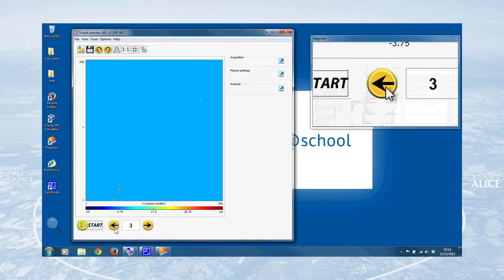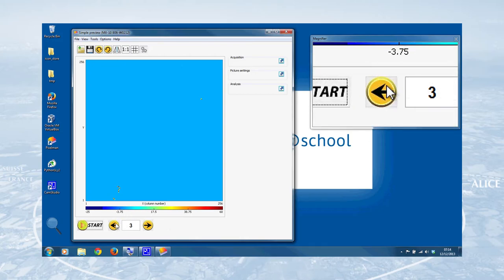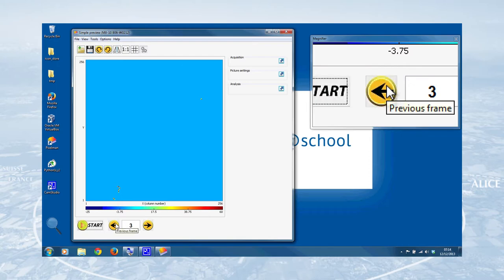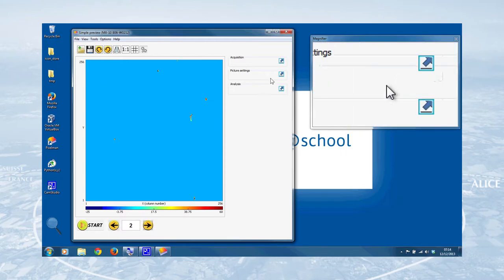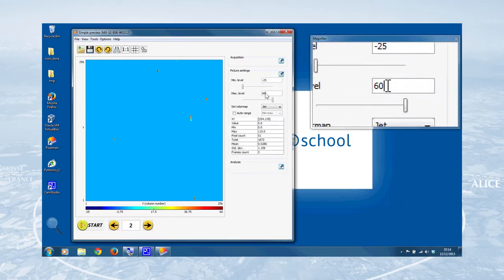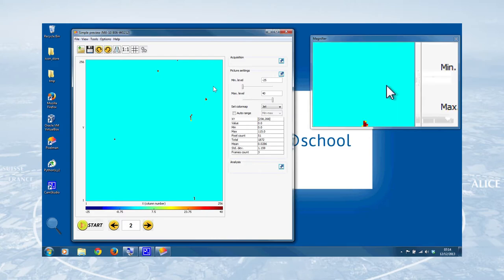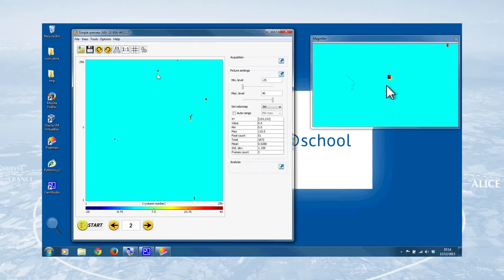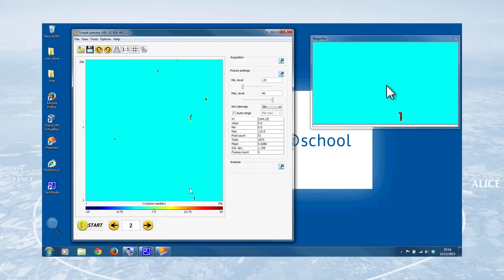The first thing we can do is flick through the different frames that we've seen. So this is frame number three. This is frame number two. And this is frame number one. And this is what I mean about adjusting the minimum and maximum levels to get the best view of the data. So we can change that to 40, for example. And suddenly these particles, these individual clusters that the detector has detected, become a bit clearer.